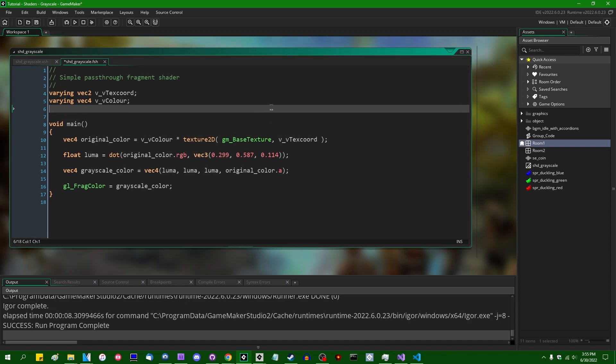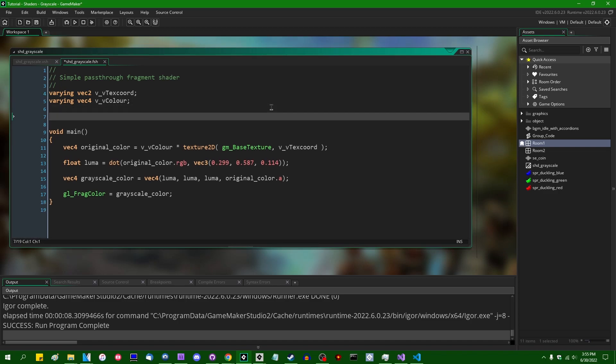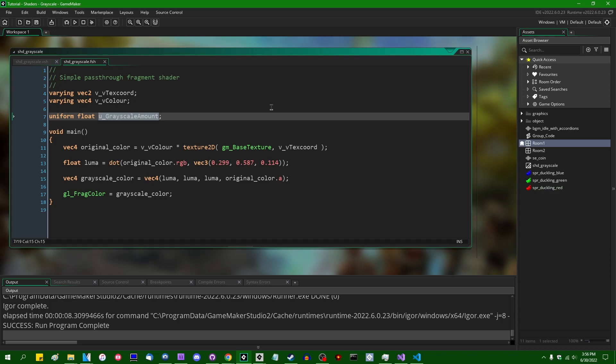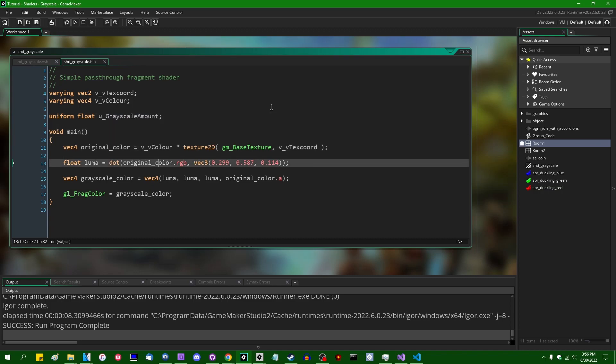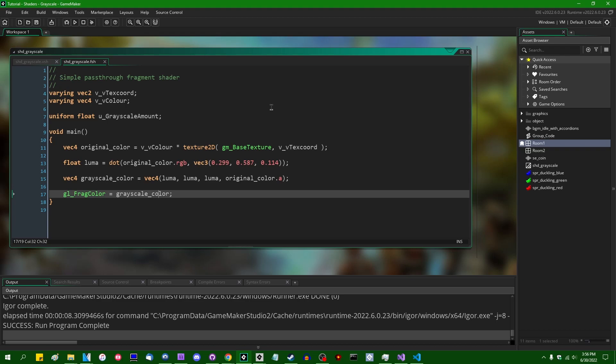I can just throw in a uniform. I'm going to call it uniform float, let's prefix it with a u for uniform and let's call it u_grayscale_amount. And we're going to pass this in as a uniform to the shader when we set it. And it's going to be a value between zero and one. One is going to be a hundred percent grayscale. Zero is going to be no grayscale, so the original color. And for any value in between, we can do a little linear interpolation between the original color and the grayscale color.